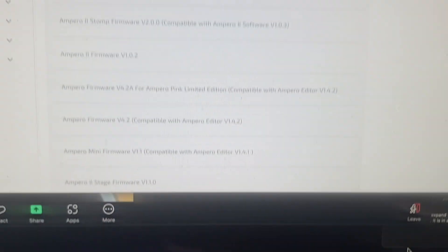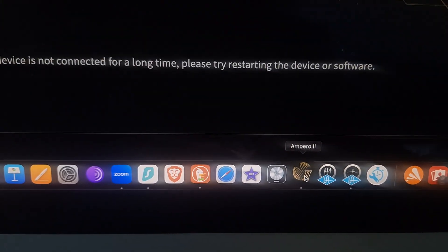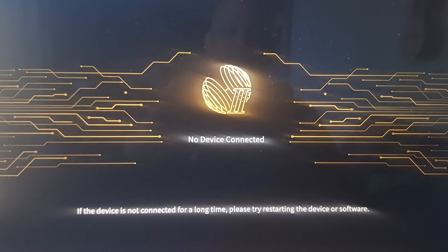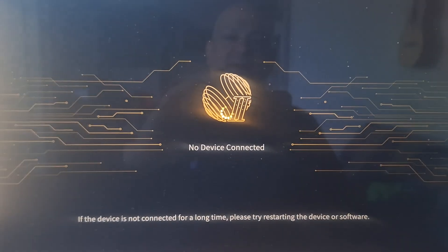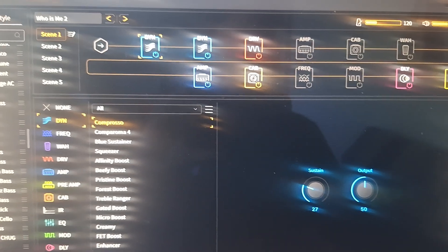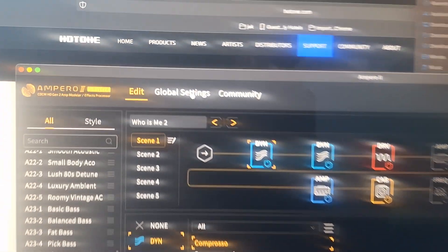So when you turn on the software, what I usually do is I go to Global Settings.